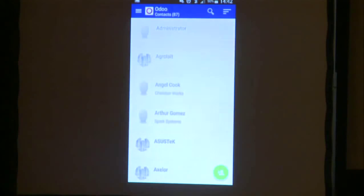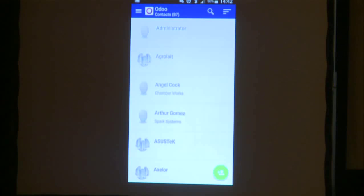Next, we have Contacts. Contacts allow you to access all your Odoo contacts on your mobile device. You can easily synchronize them on your mobile and interact with all the information about your contact. You can, for example, make an itinerary based on the customer address.